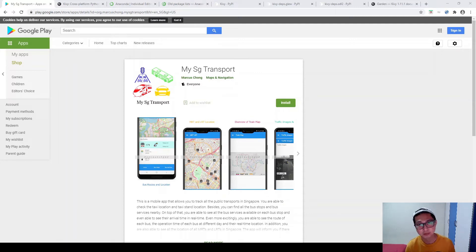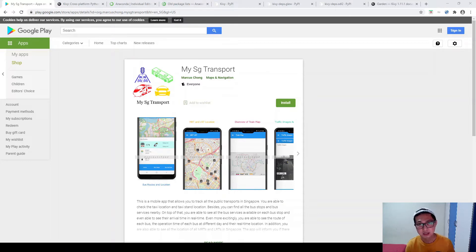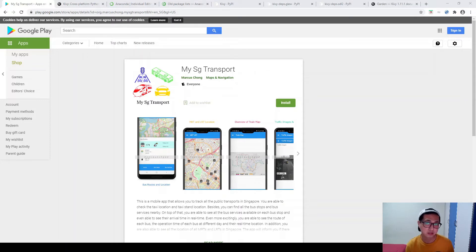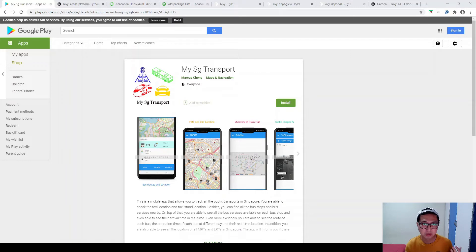This app is actually a public transport tracking app in which you can track all the buses, trains, traffic conditions, taxi, car park, bicycle parking and so on.